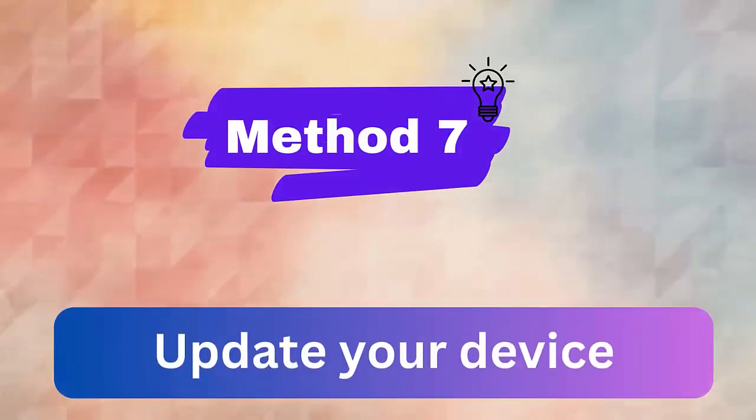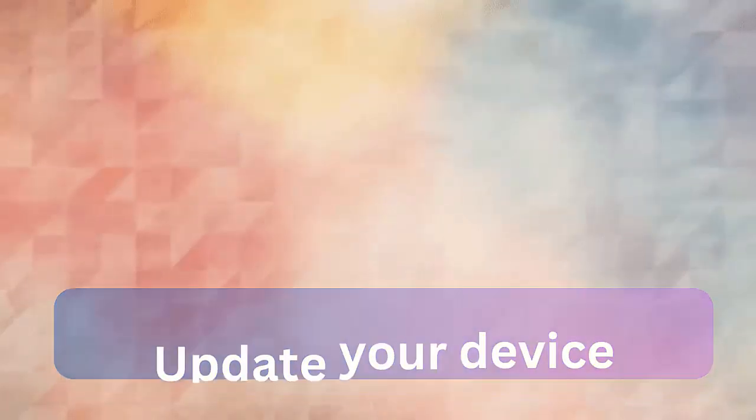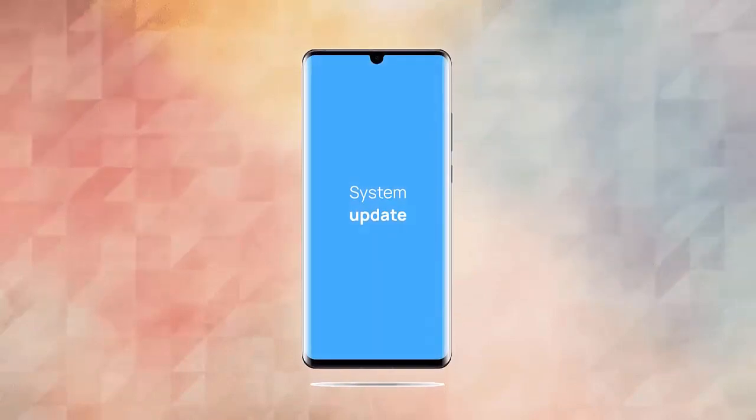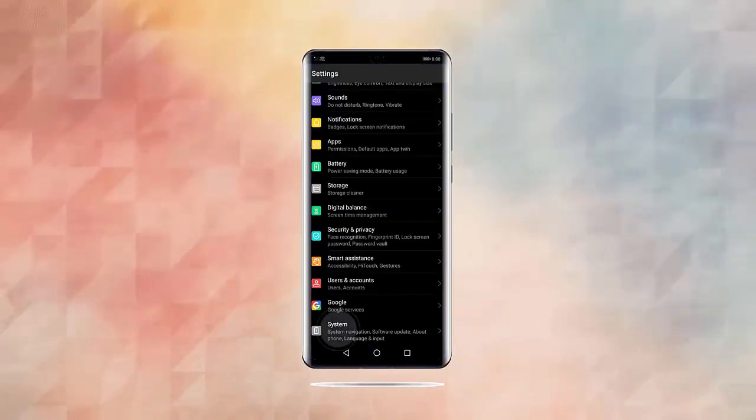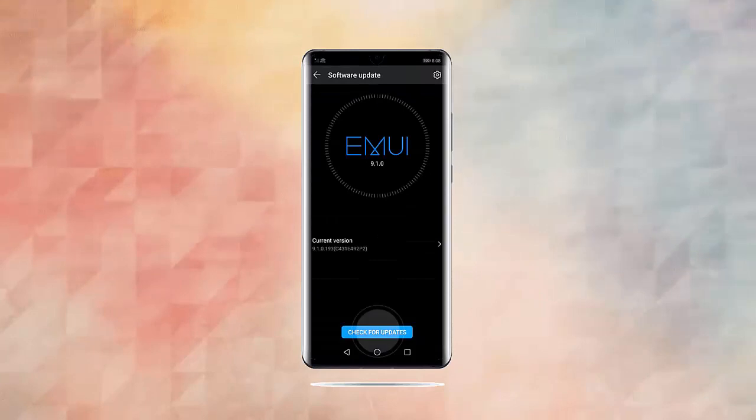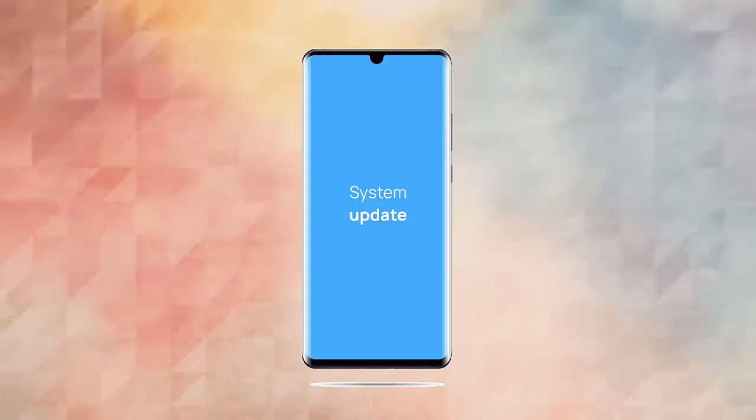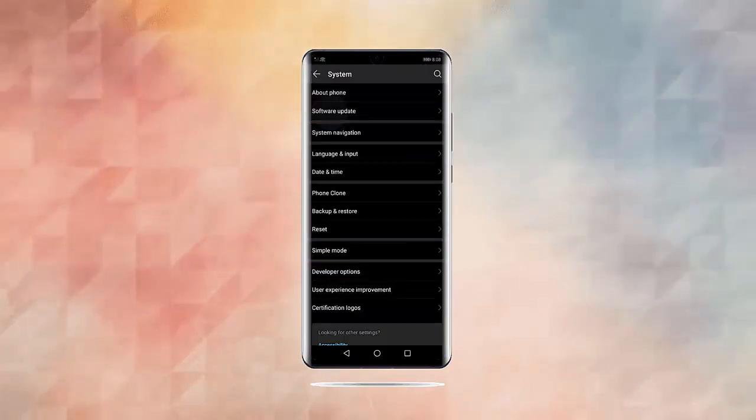Method 7. Update your device. You should check whether your phone needs any OS update as lots of errors or bugs are resolved with these updates. Simply go to settings, then about device. Now tap on software update. Finally, tap on download and install.